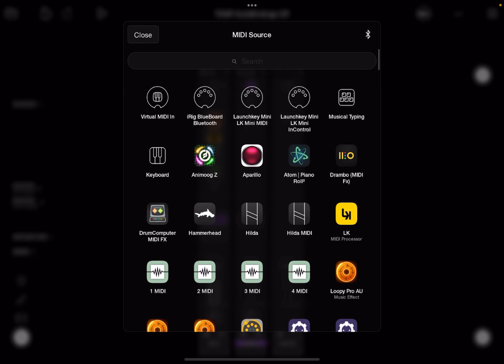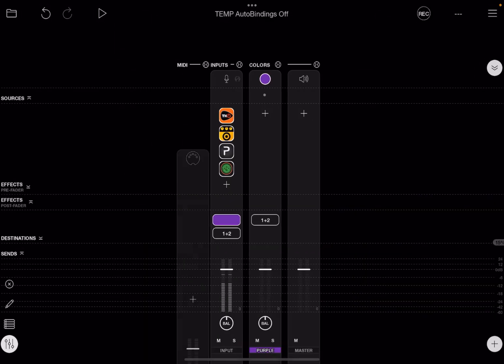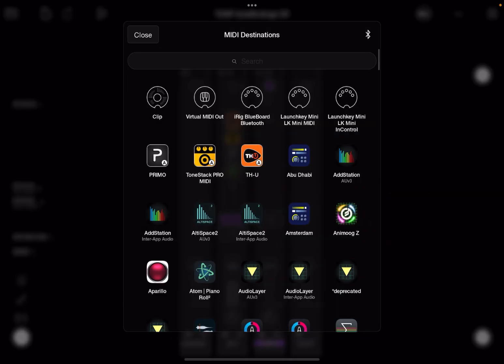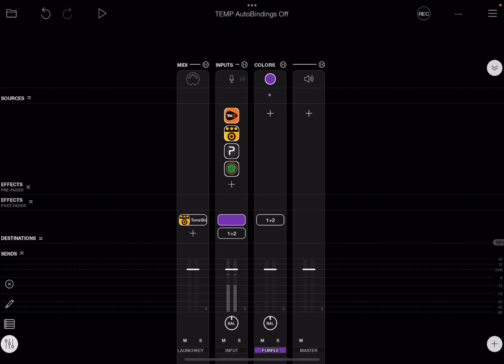Then choose your controller. I'm going to use my Launch Key Mini, and I'm going to tap on the plus sign in Destinations and choose ToneStack Pro.